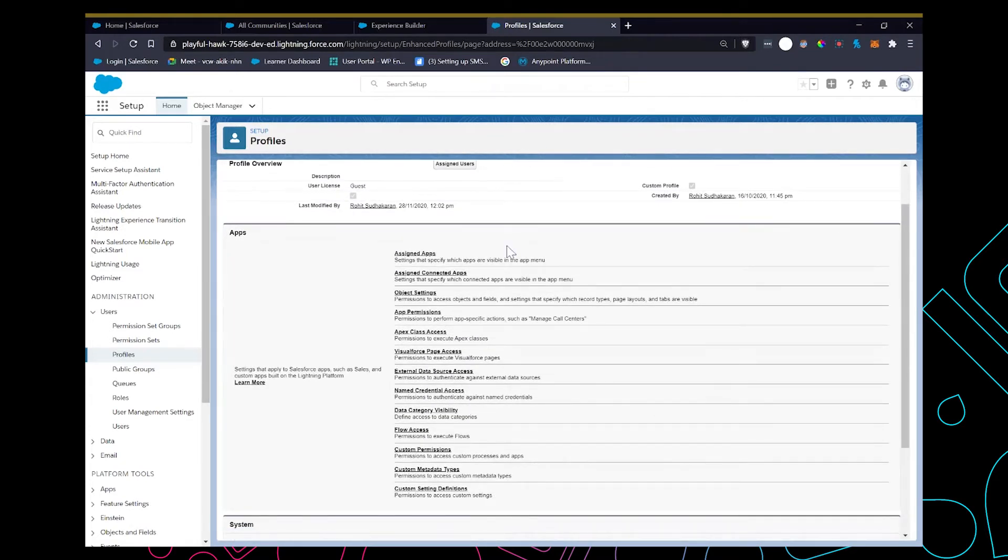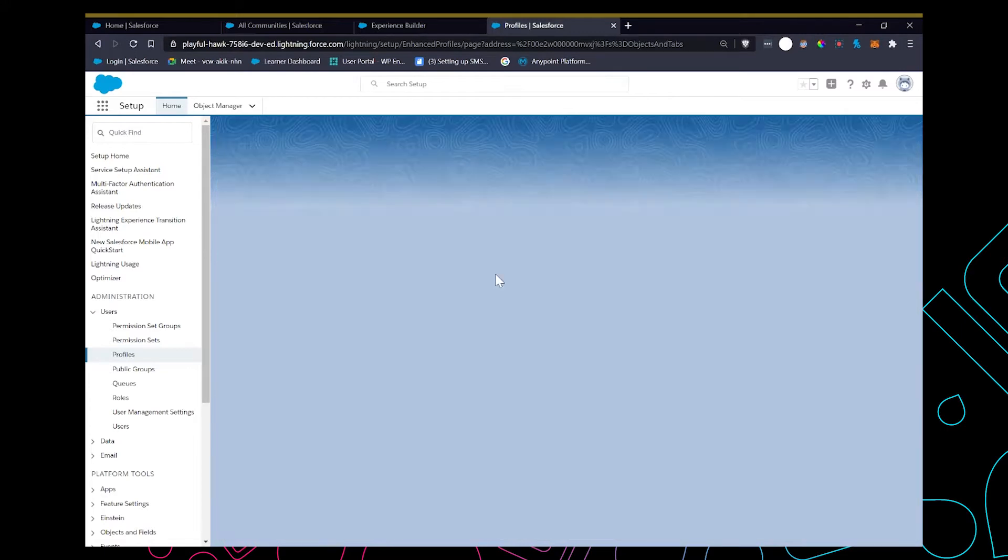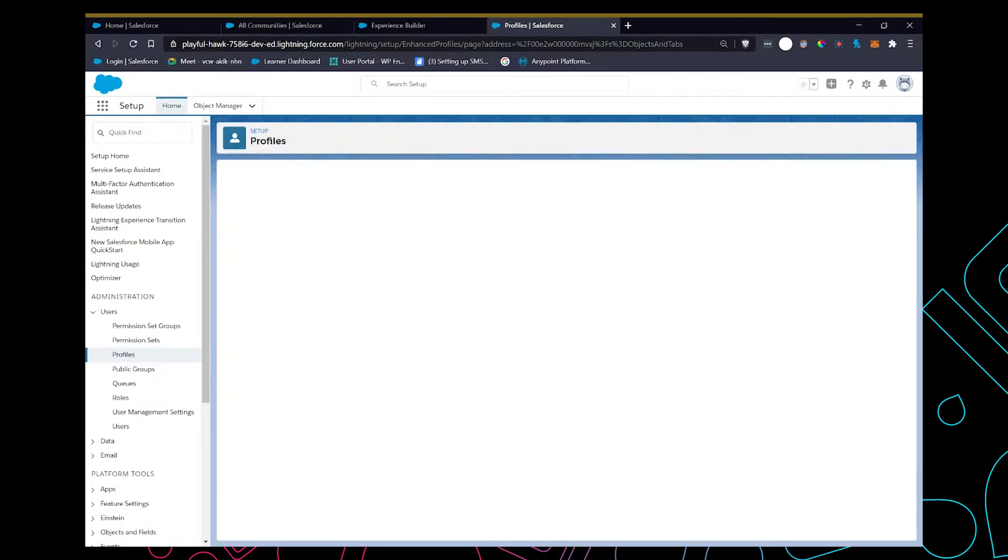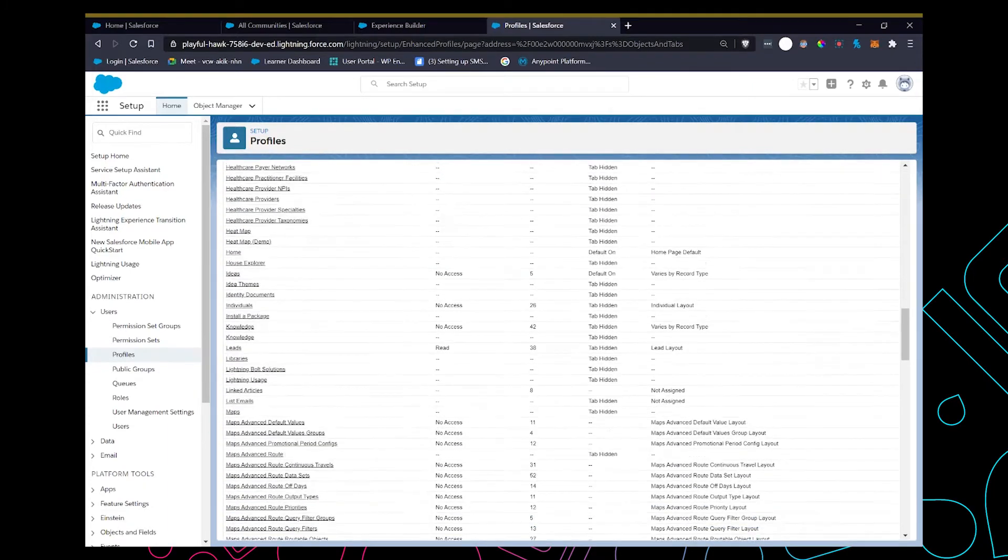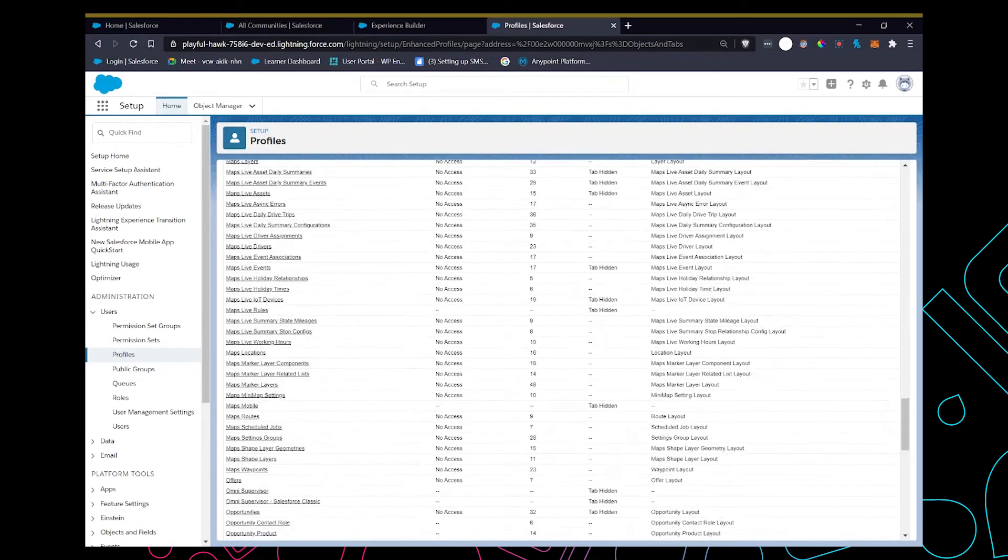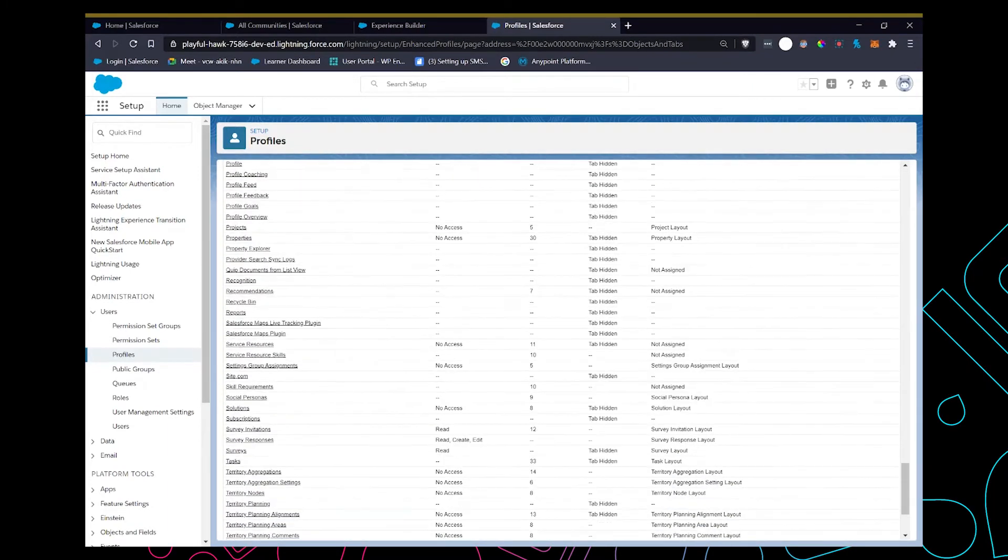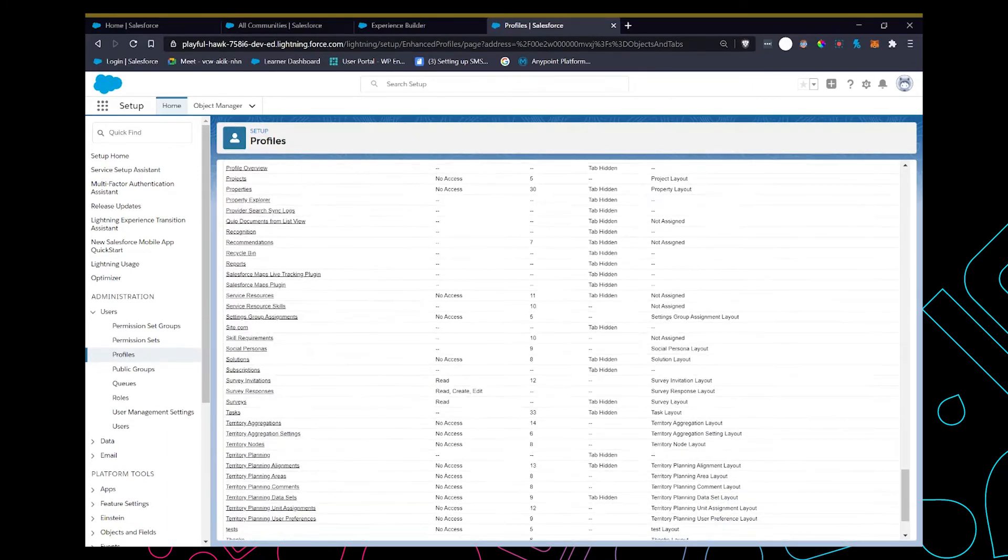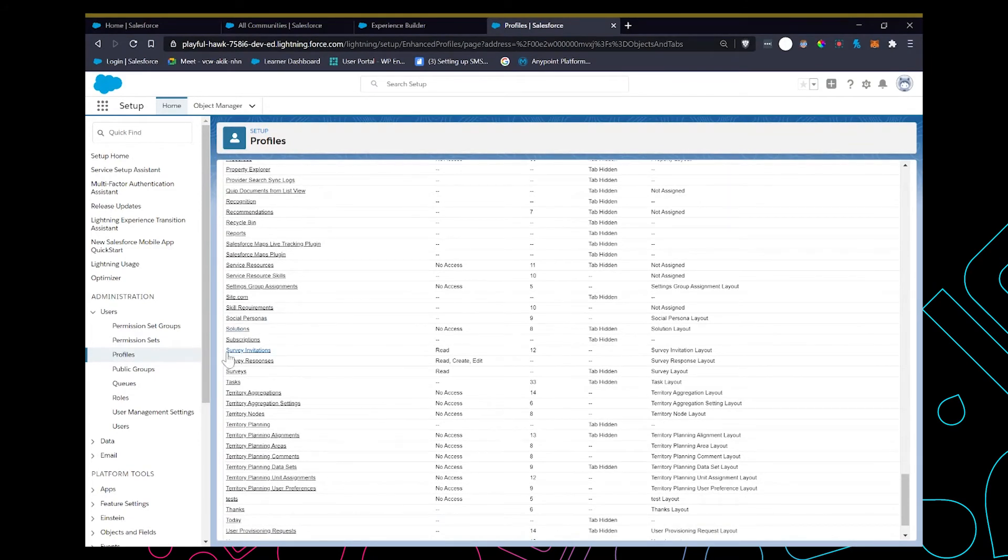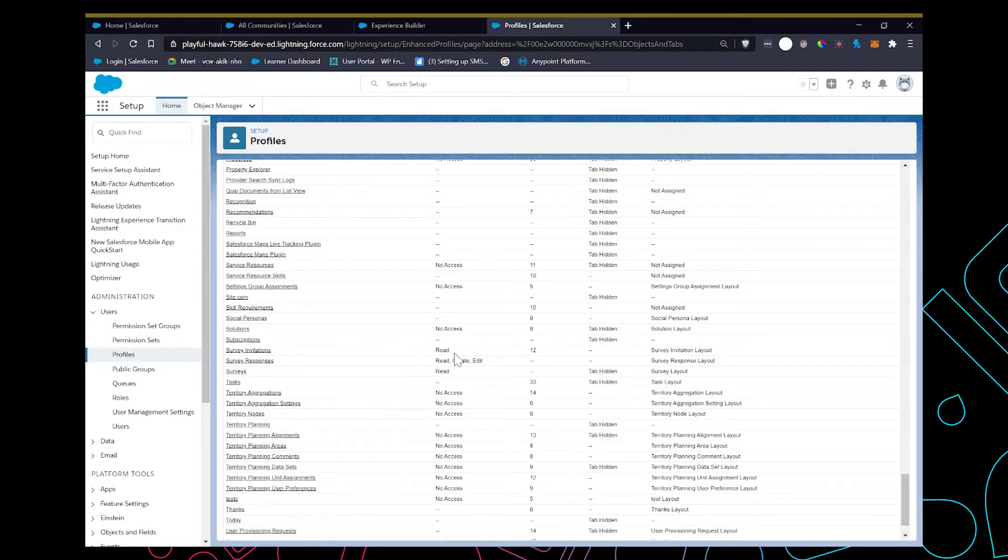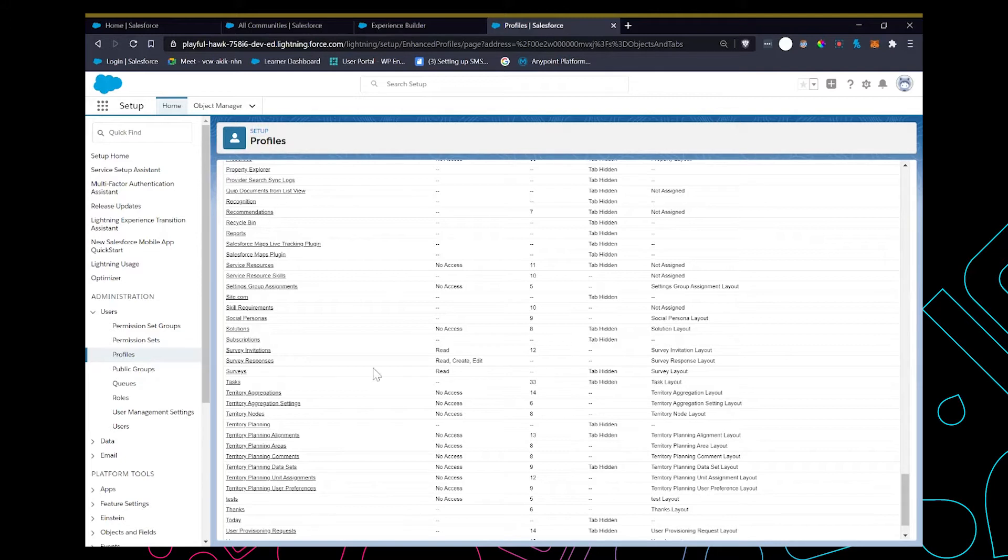Once you're in the profile, go to object settings and look for object survey. Here we can see three objects: survey invitations which the user has permission to read, survey responses where the user can read, create and edit, and the survey where the user can read. Now that we have that set up, let's go create a survey.